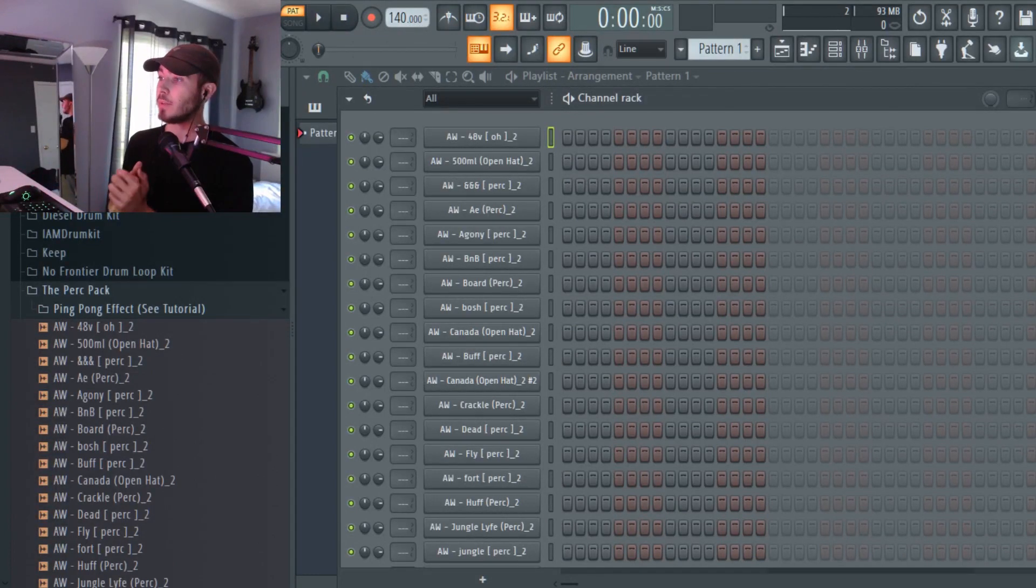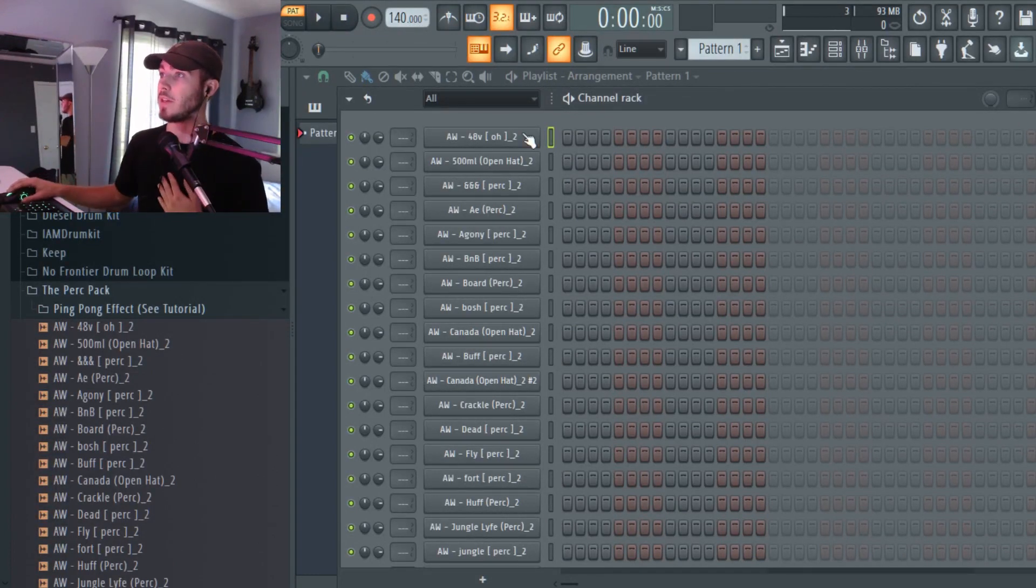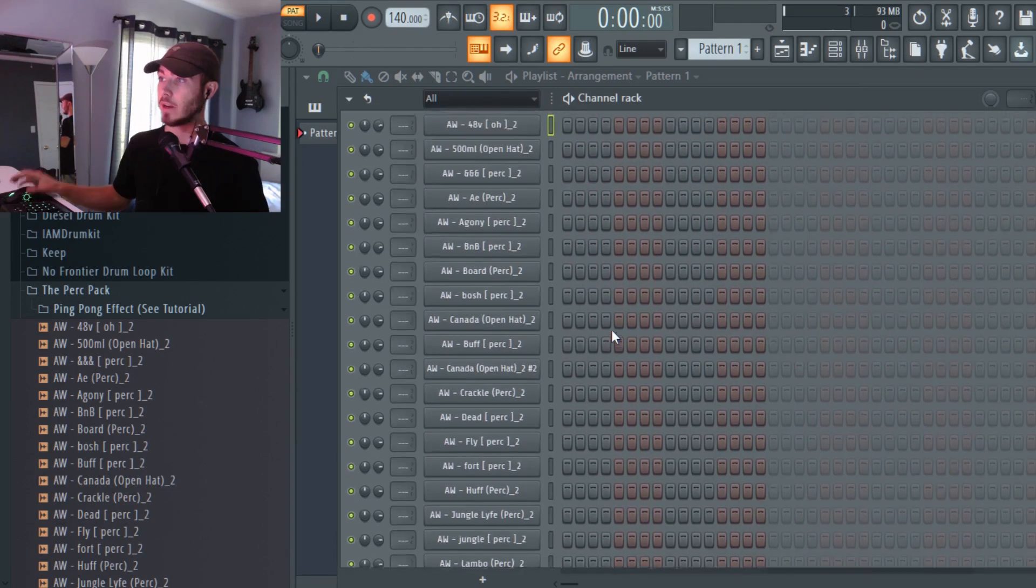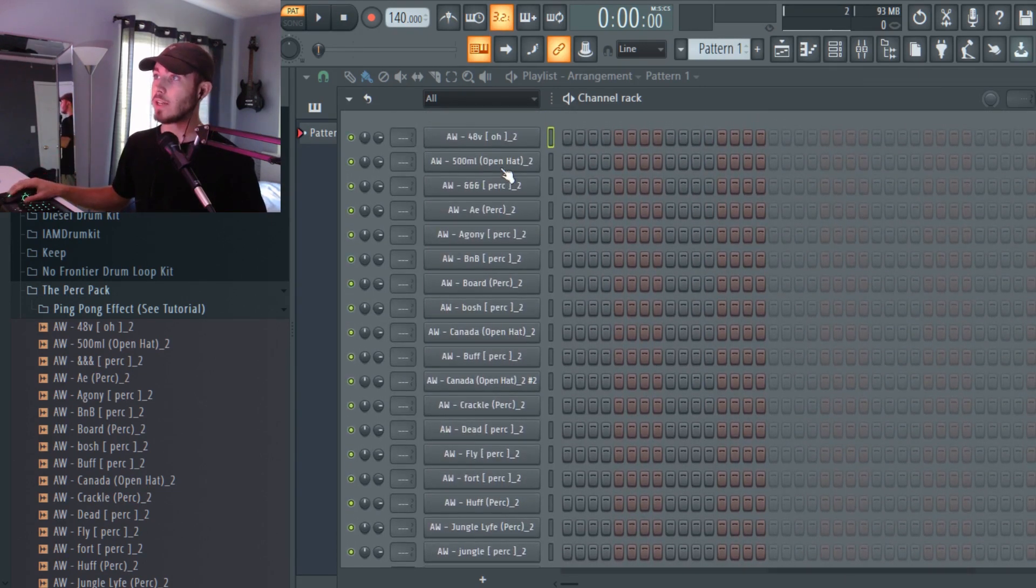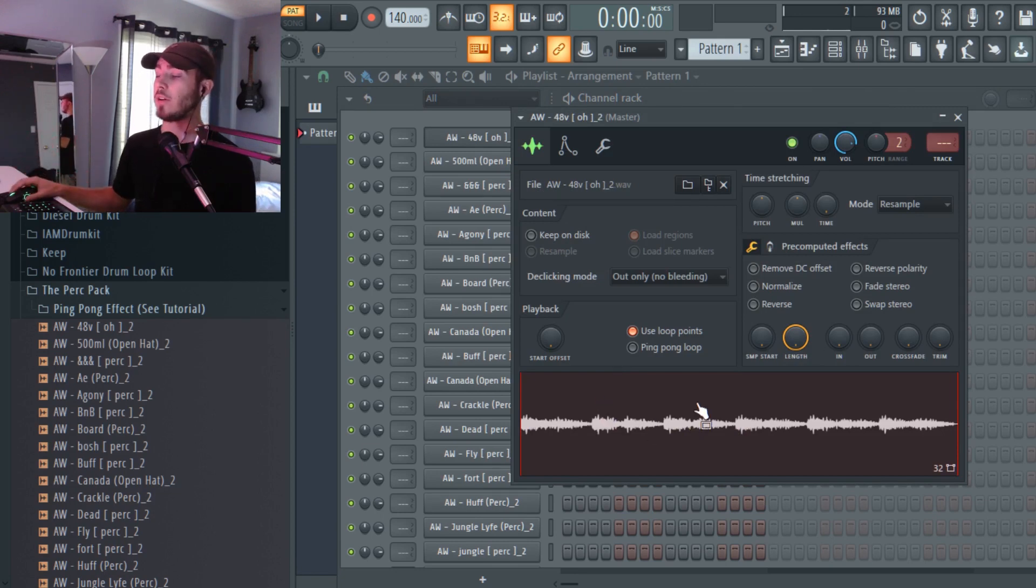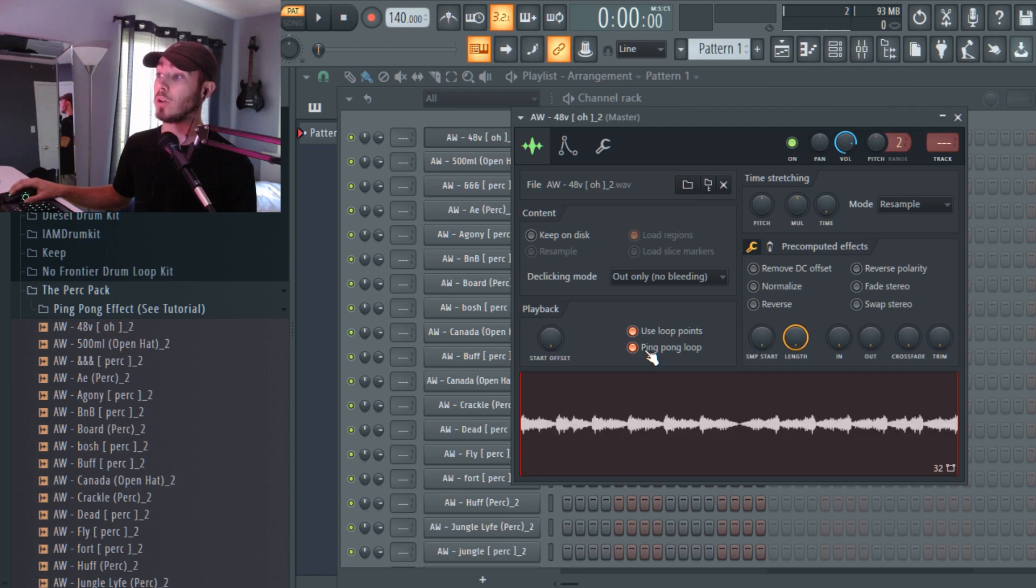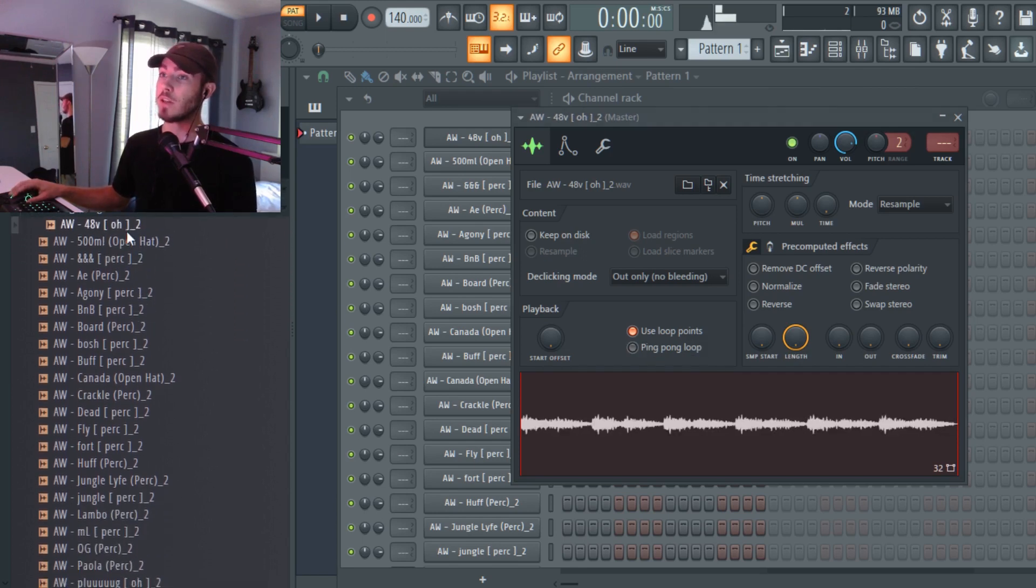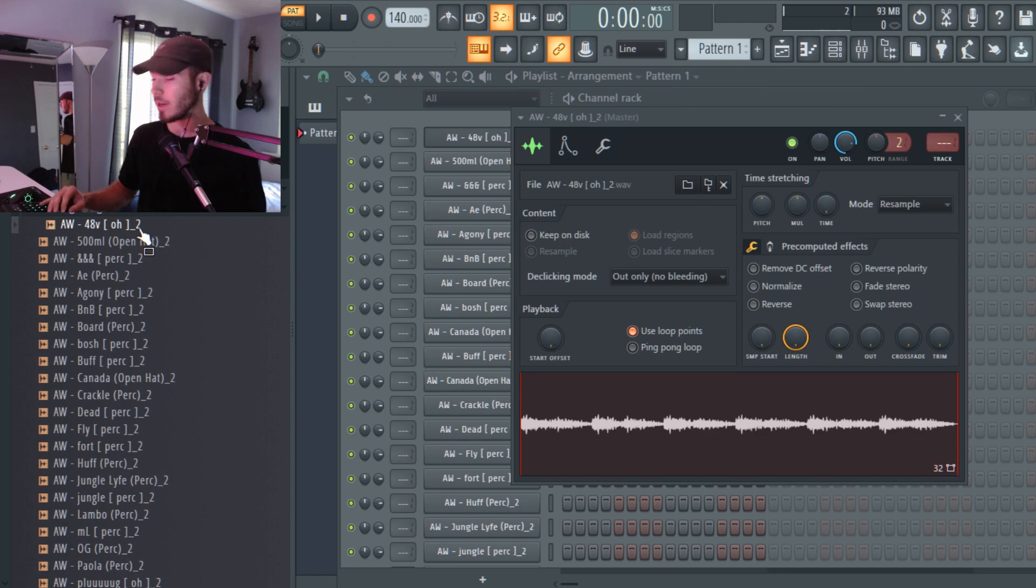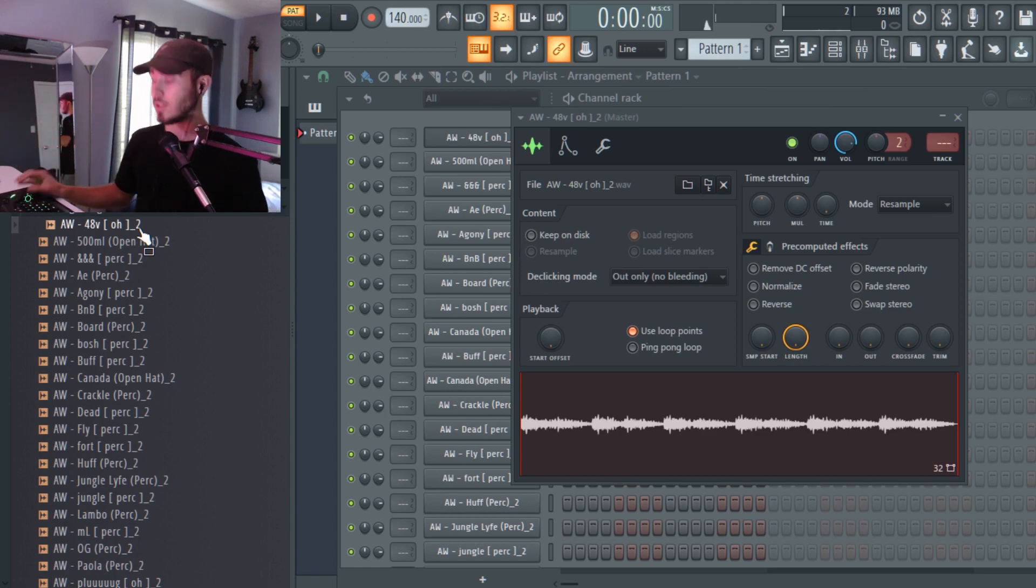I just finished putting the ping pong effect on all of these sounds. As you can see here in the step sequencer, all these sounds have like an underscore two after them. That's just because they're the same sounds but I just simply added the ping pong effect, the loop effect onto them. So now you can enable the ping pong loop effect. I'm actually just going to play these sounds for you guys just so you can get a sense of what they sound like and then I'll play them with the ping pong loop on. Here's what they all sound like.